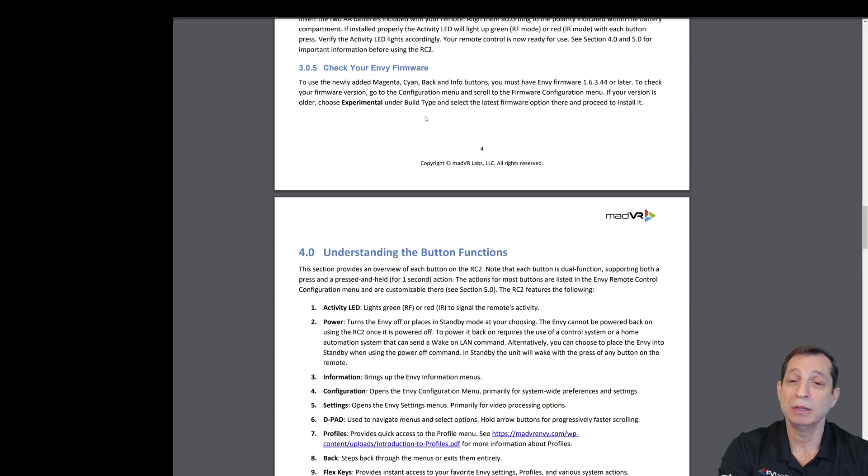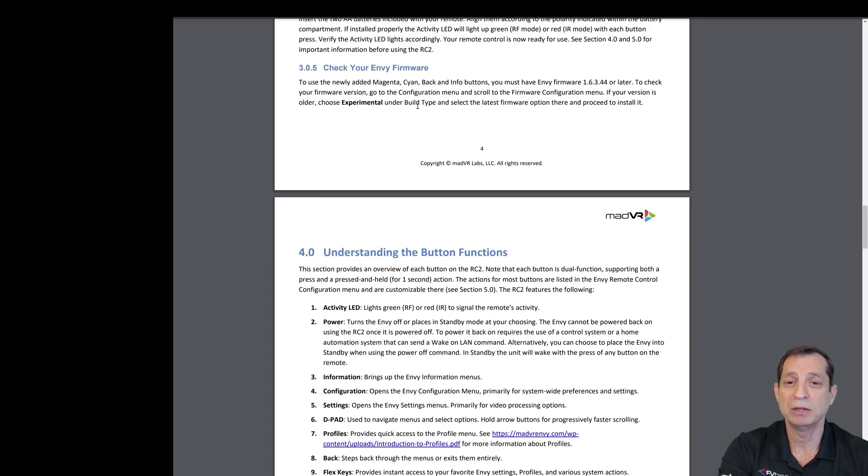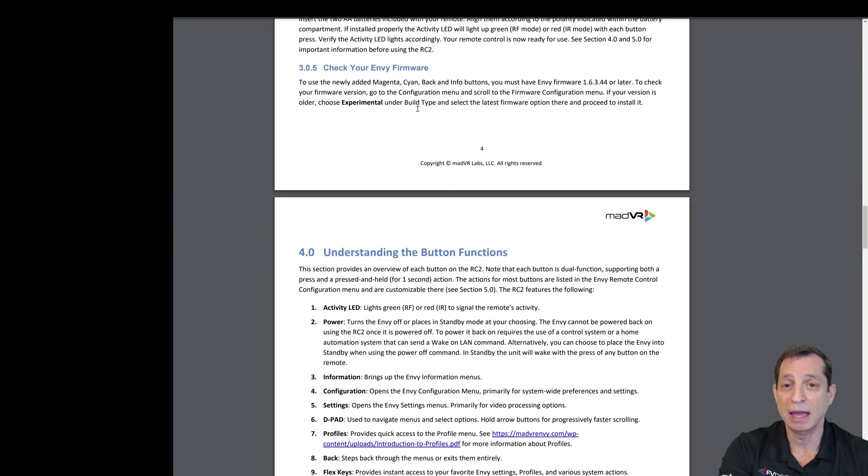Another thing you want to be conscious of is checking the Envy firmware. Especially if your unit is a little older, make sure that you're running the latest Envy firmware. You can find that in the Envy configuration menu under firmware.